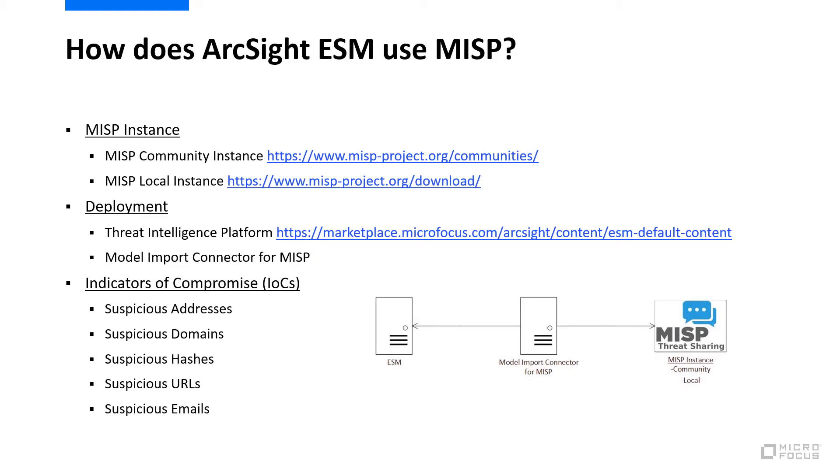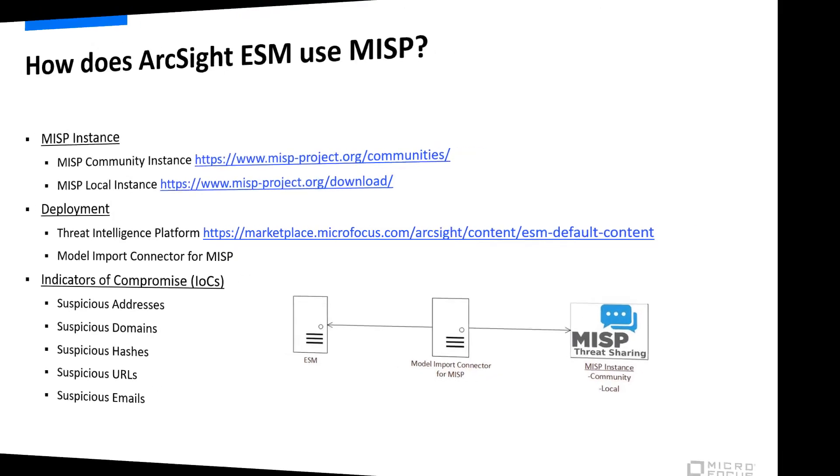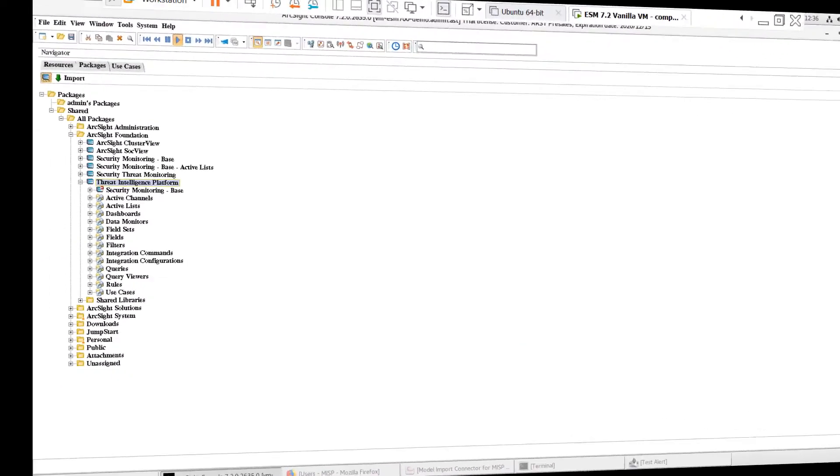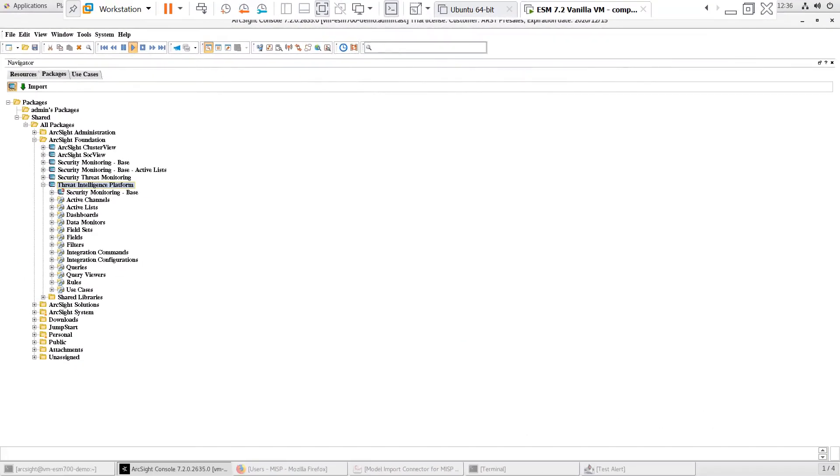Let's walk through the installation and configuration of MISP with ArcSight ESM. I have a fresh installation of ESM 7.2 in my lab that I'll be working with. Under the Packages tab, in the ArcSight Foundation group, I can see that the Threat Intelligence Platform Package has been imported and installed.